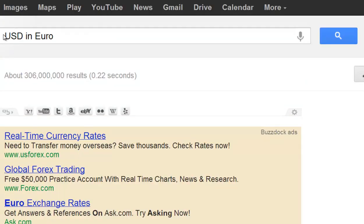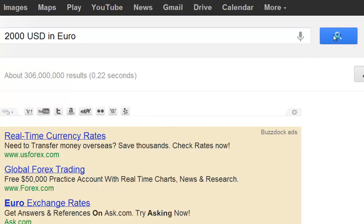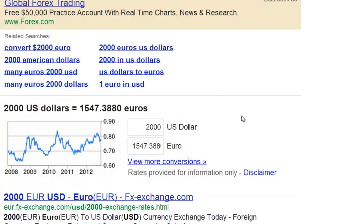Now you can do this with any other currency you want. To take this to a new level, you can actually put in a specific number to convert. Let's say you're going over to Europe and you have two thousand dollars — it'll show you how many euros that equals once you get there. Two thousand dollars is equal to 1,547 euros.